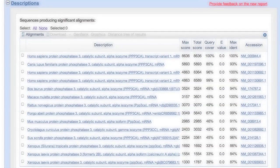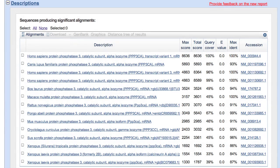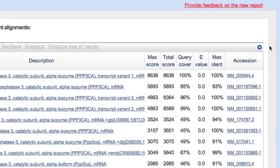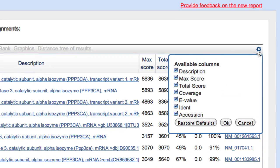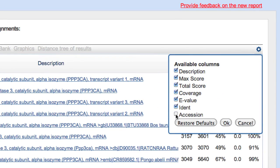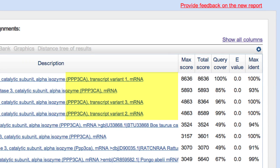Let's take a look at the new description section. First, note that more of the description, or definition line, is available. In addition, this table can be customized to remove columns you may not need. Use the gear icon to make your selections. For example, after removing the accessions, you can now see which transcript variants were found.